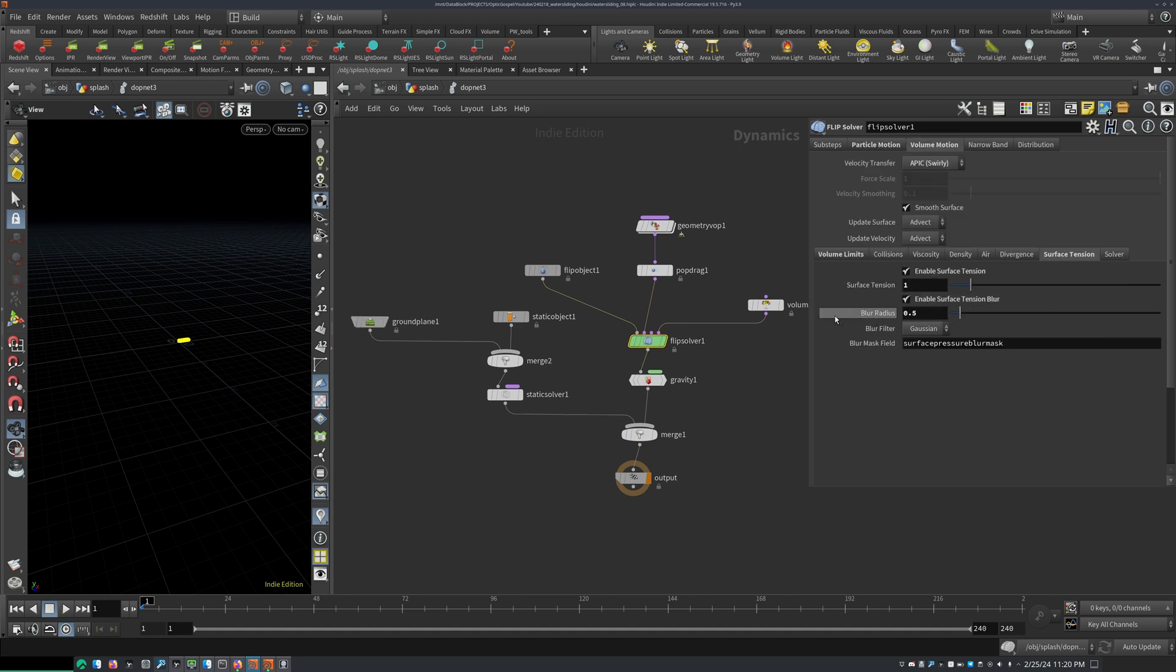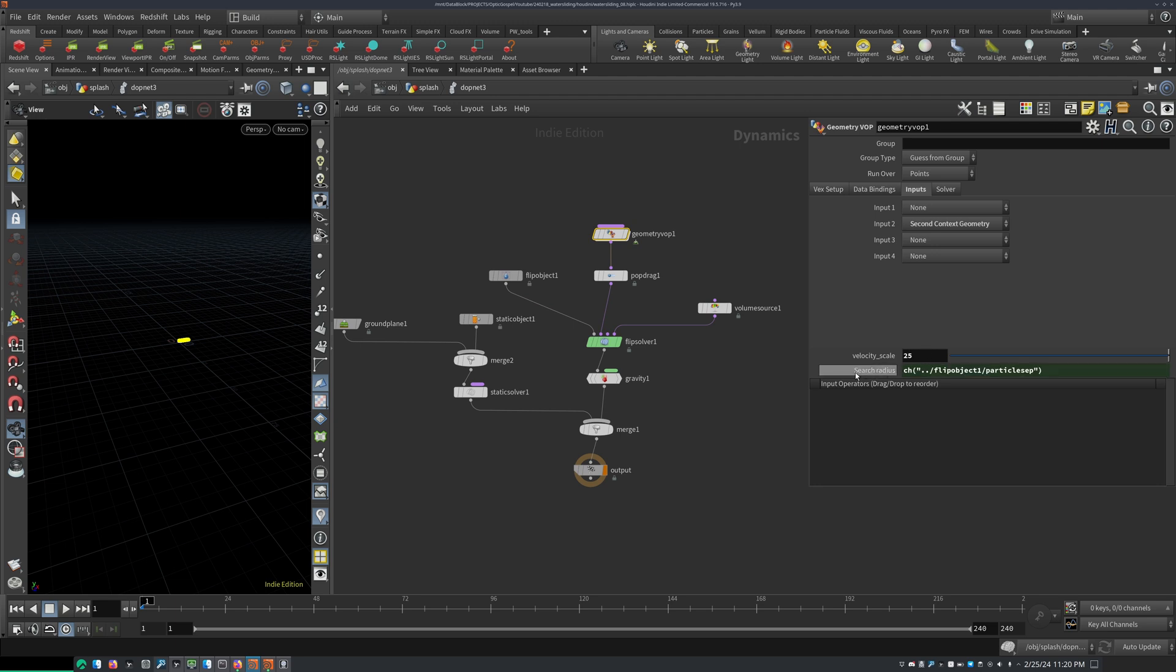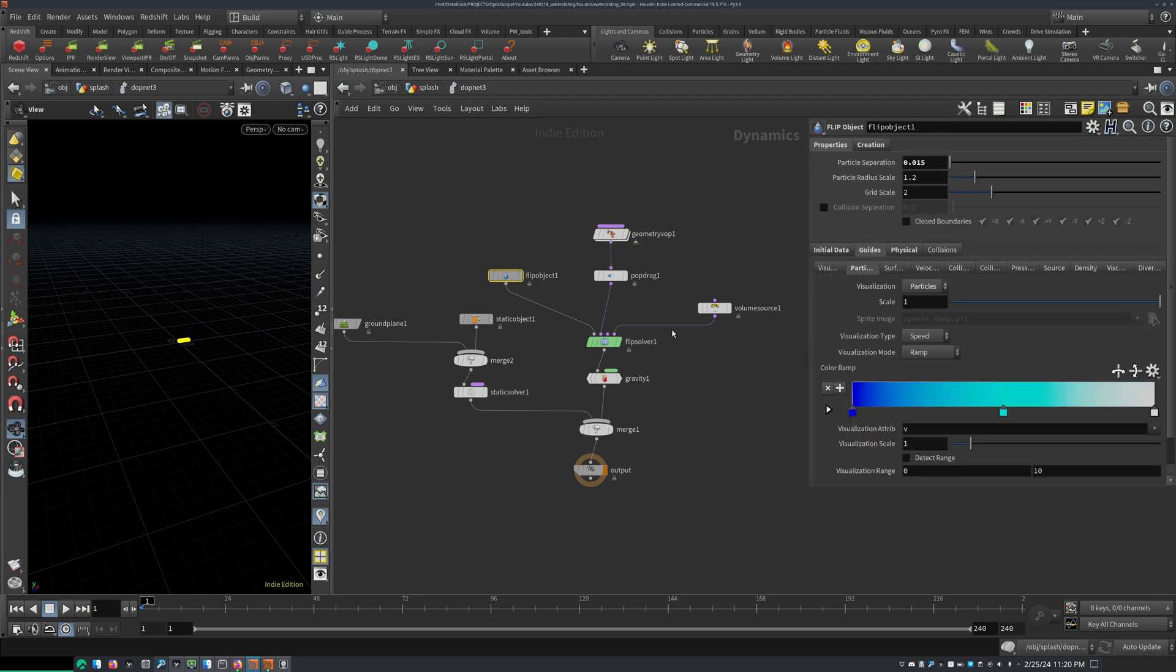I think I just reduced the blur radius of the surface tension a bit, played around with these two settings a little bit. So how much of the velocities I want to get, I want to pump in and then the search radius of the particle step. I just, here I'm basically using the same value as the particle separation.